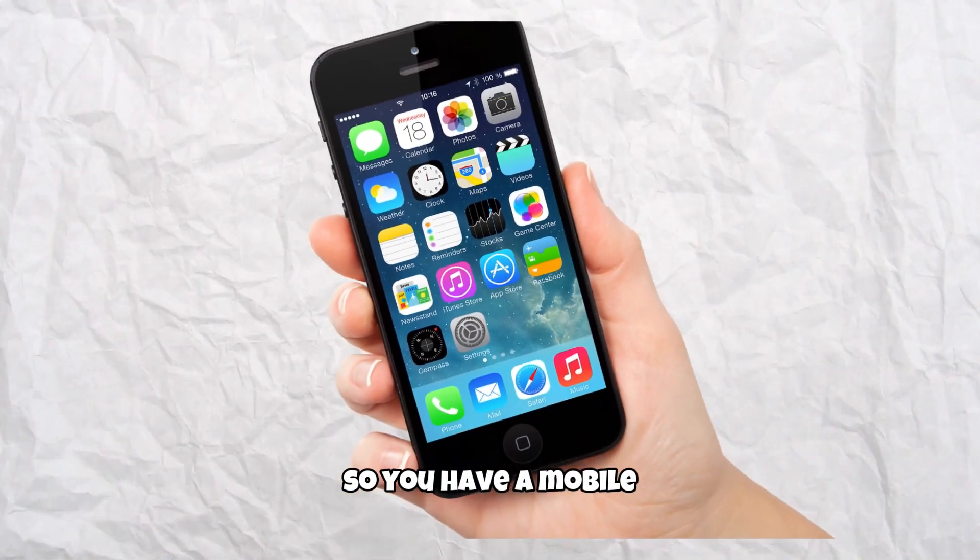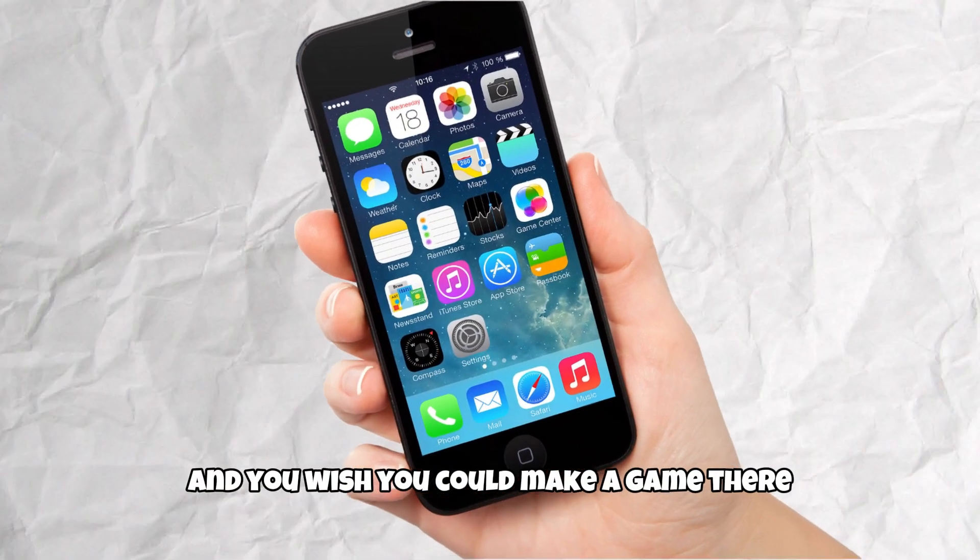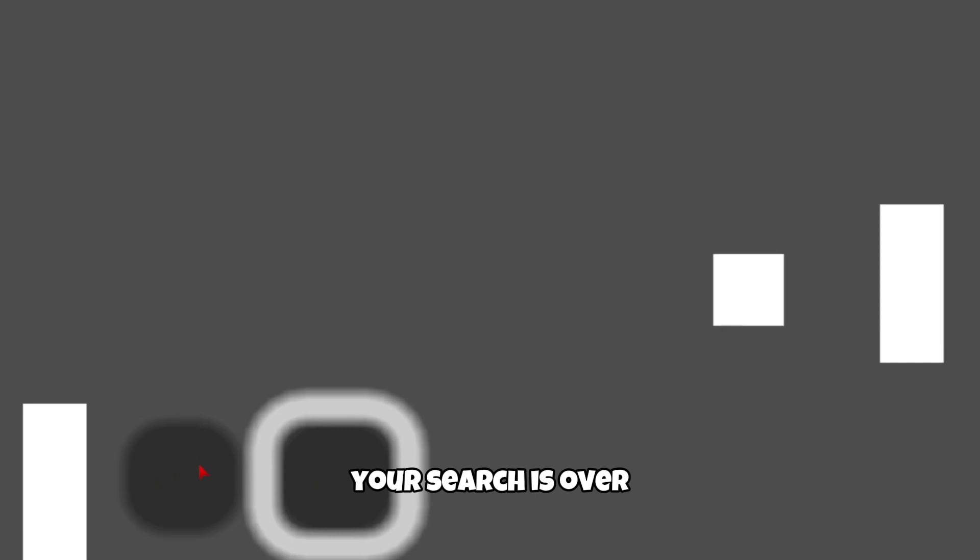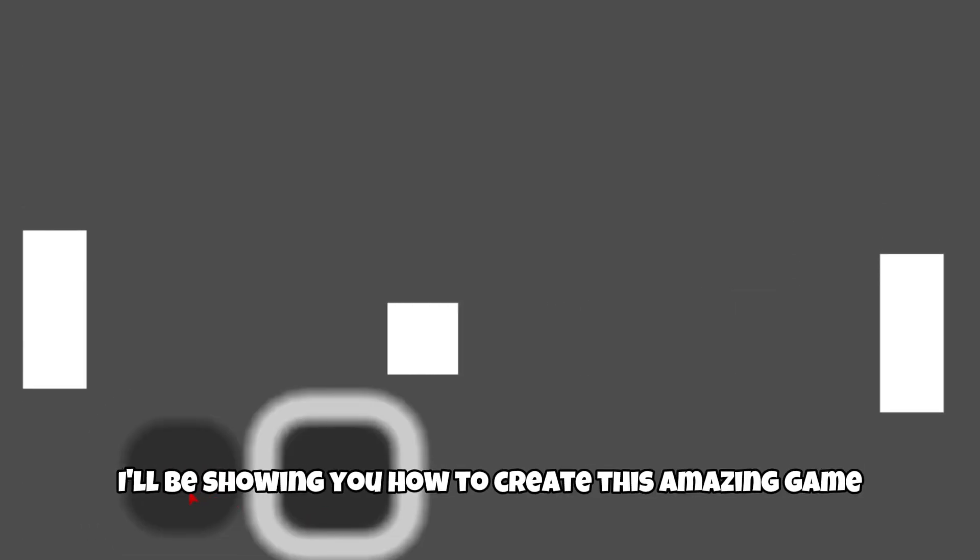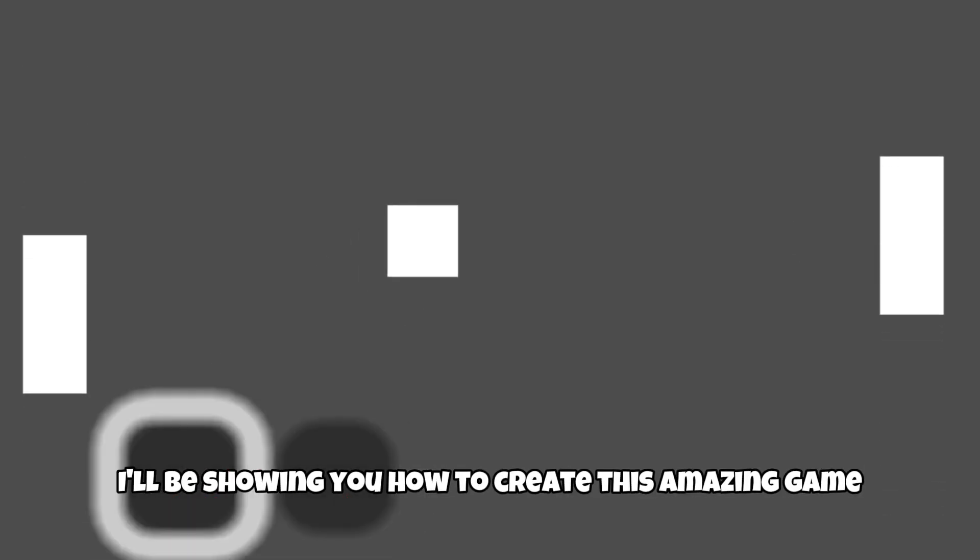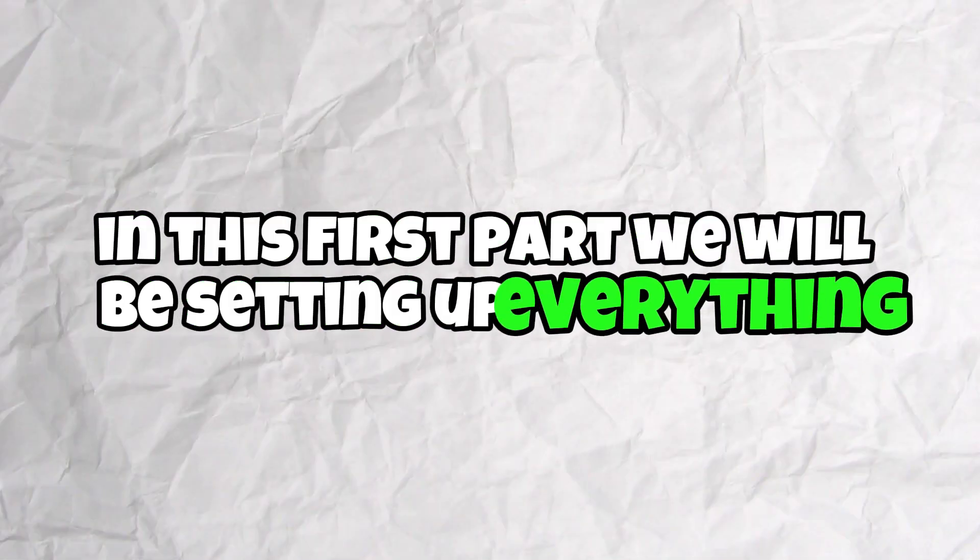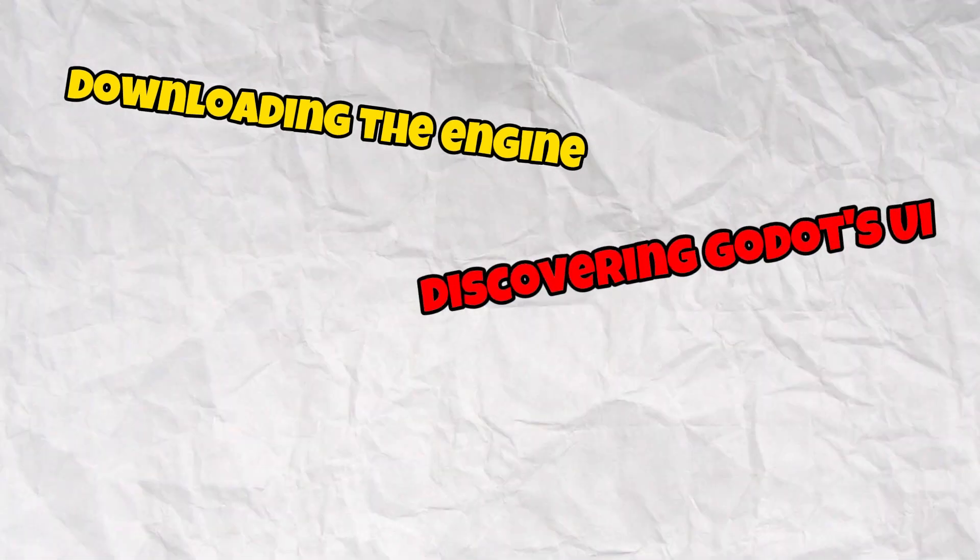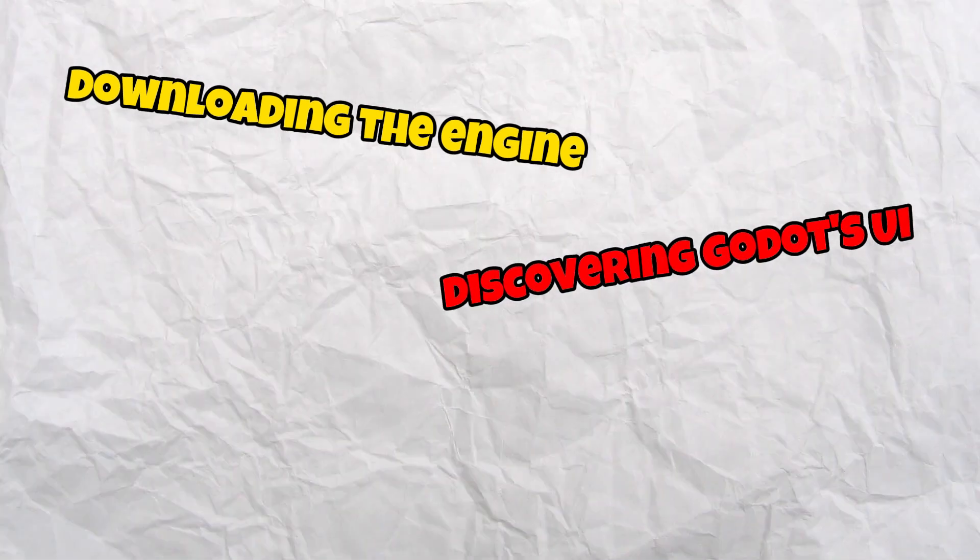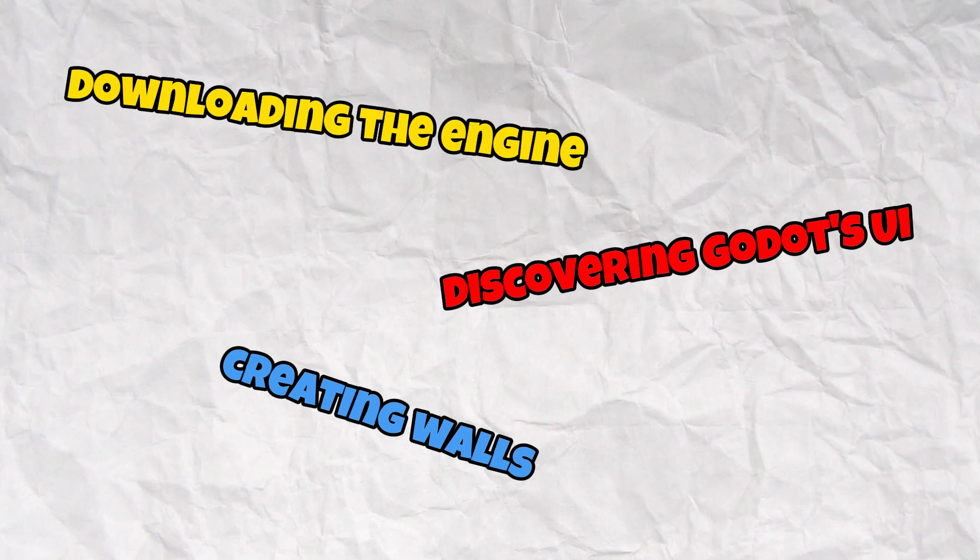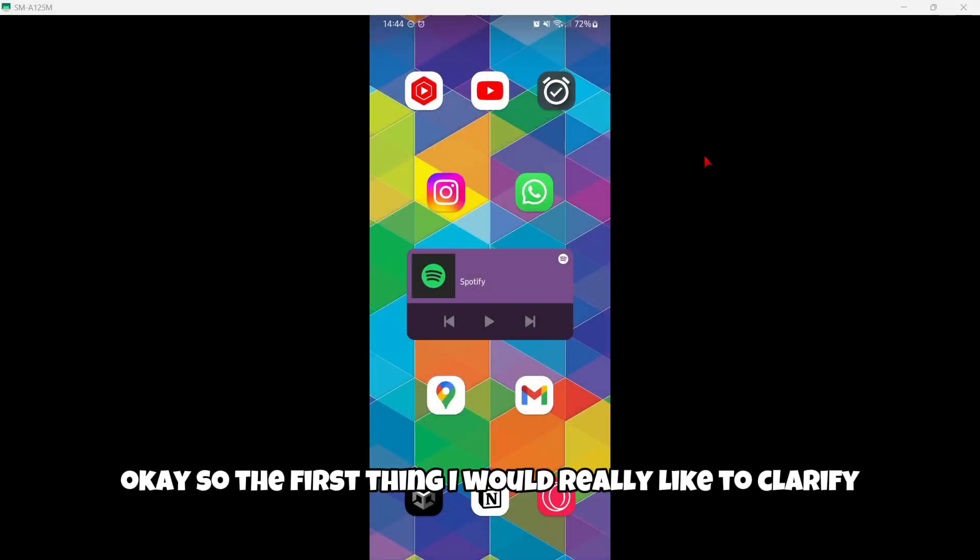So you have a mobile and you wish you could make a game there - your search is over. In this video I'll be showing you how to create this amazing game. In this first part we will be setting up everything which involves downloading the engine, discovering Godot's UI, and creating the walls for the game.